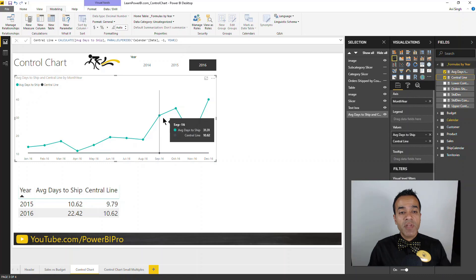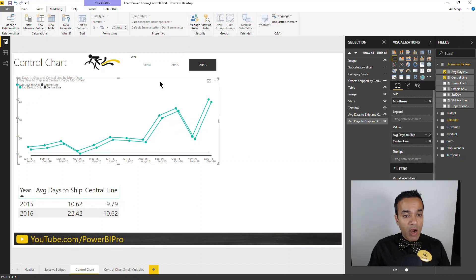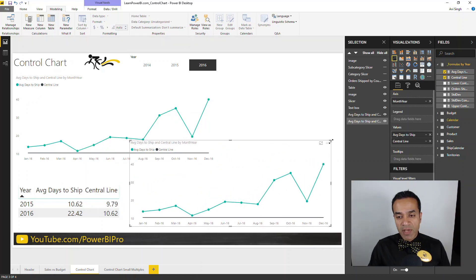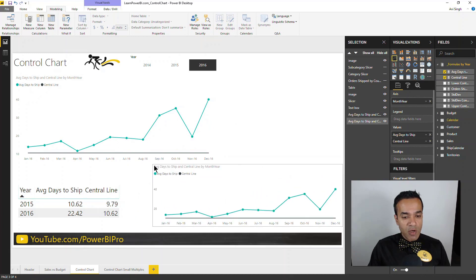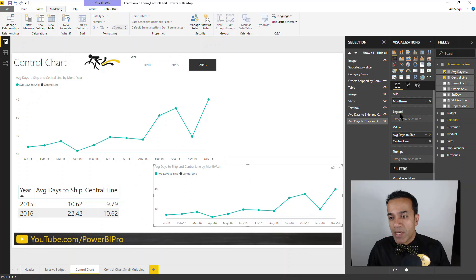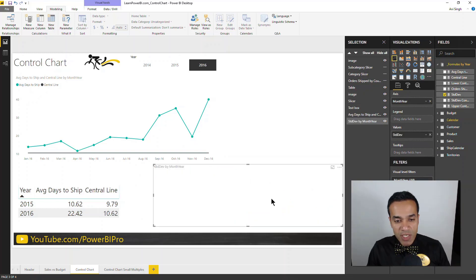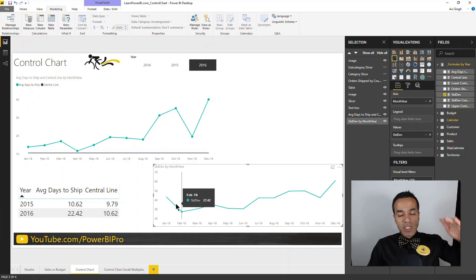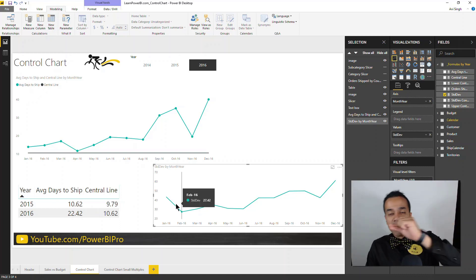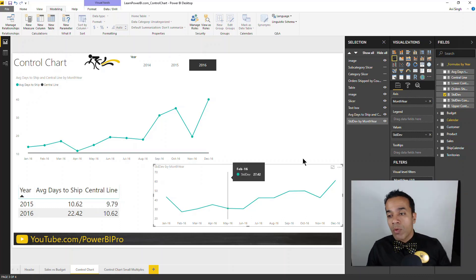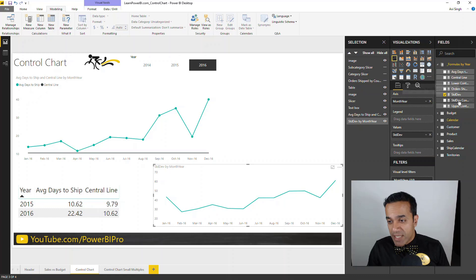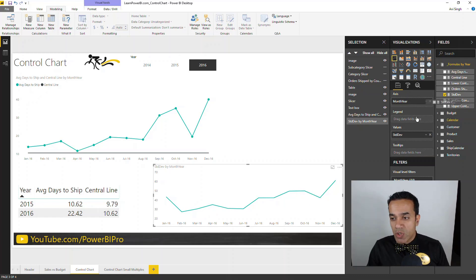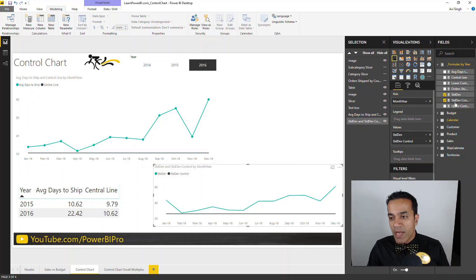Now for the upper and lower control limit, the first thing we need to calculate is the standard deviation. I already have a standard deviation here and I'm going to show that to you. So just like we have the average days to ship which goes up and down, let me bring in the standard deviation. So you can see standard deviation goes up and down as time goes on. But we need a static value, a straight line based on the full prior year. So the same way we had calculated a central line, we're going to add the standard deviation control line.